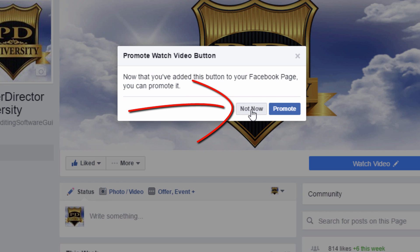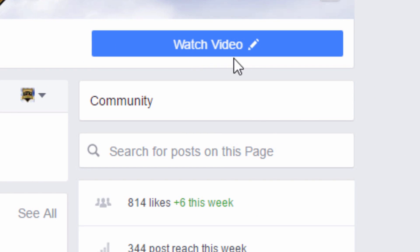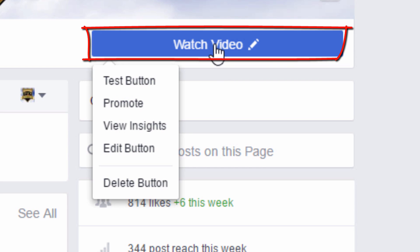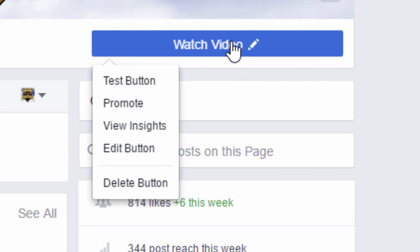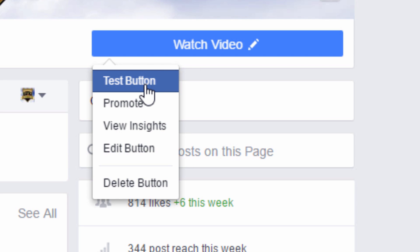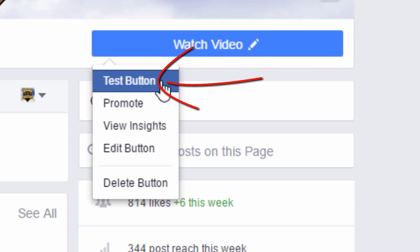Now you can choose whether or not you want to promote it. I'm going to choose 'Not Now.' And now you see instead of 'Add a Button,' it says 'Watch Video.' When a visitor clicks on this it'll open up a new tab on their web browser to the site that you linked it to. So I'm going to click on 'Test Button' because I'm the owner of this, so I just can't click on the button. I have some options here to either edit the button, view insights like how many people are clicking on it, promote it, or I can delete the button altogether.